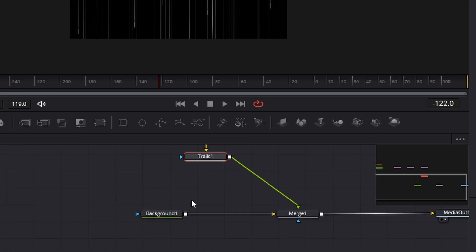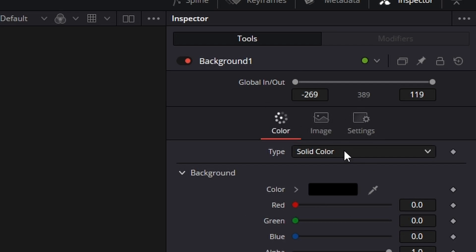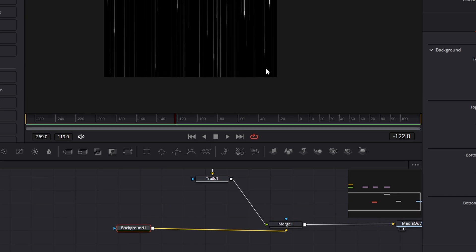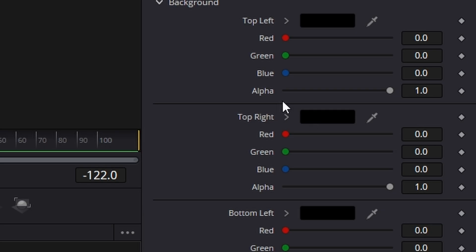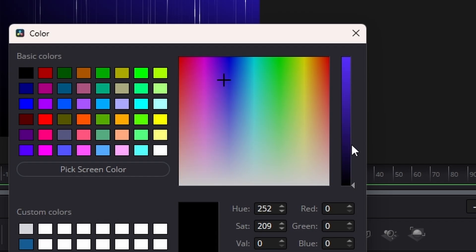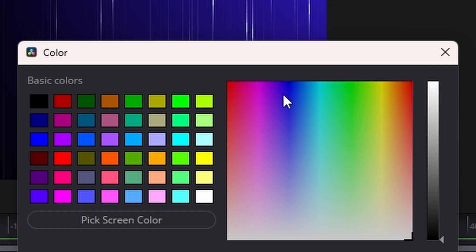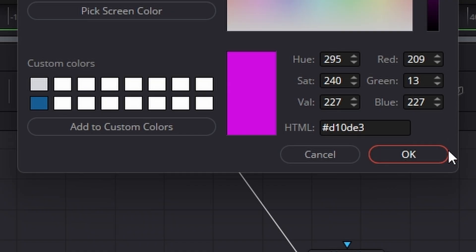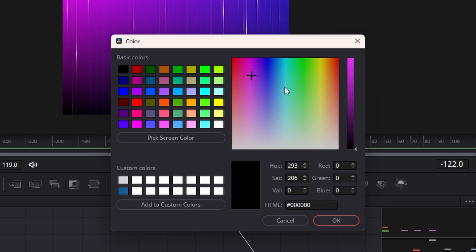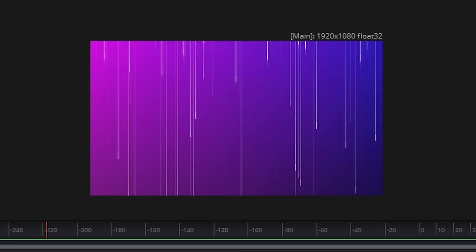Let's change our background color. Come across to our background, go up to the color section and change it from solid color to four corner — that's a four corner gradient. We want one side, say the right side, to be darker than the other to give it some depth. Going to the top right, choose a blue. Bottom right — choose a blue but make it a lot darker. Top left — give it a pinkish hue. Bottom left — pinkish hue but a little bit darker. And now when we play it back, it's starting to look good.